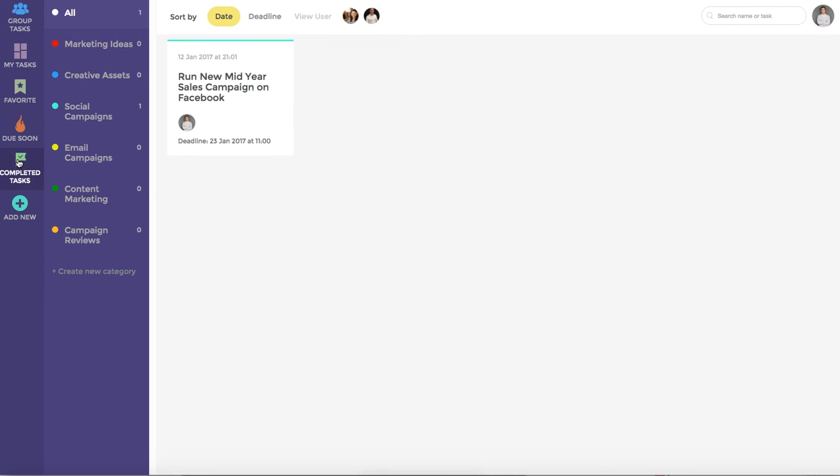Completed tasks obviously show the tasks that have already been marked as complete. In this particular instance this user only has one task currently marked as complete.